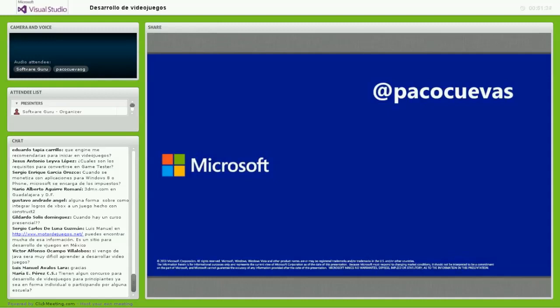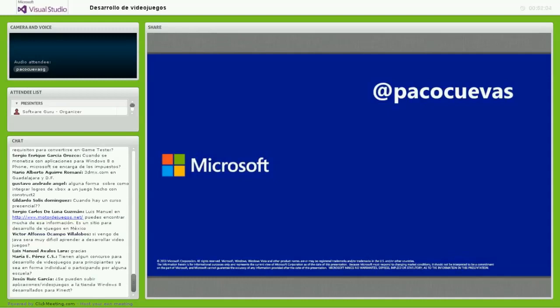Pregunta: ¿Tienen algún concurso para desarrollar videojuegos? Sí, hemos estado desarrollando varios concursos a lo largo del año. Actualmente estamos por terminar uno que se llama Run for the Game, donde se hicieron muchos videojuegos de tipo runner. La comunidad de desarrolladores en México está creciendo cada vez más desde la perspectiva de nuestra plataforma. Llevamos publicados más de 150 juegos casuales o demostrativos, y eso habla de que hay mucho interés.